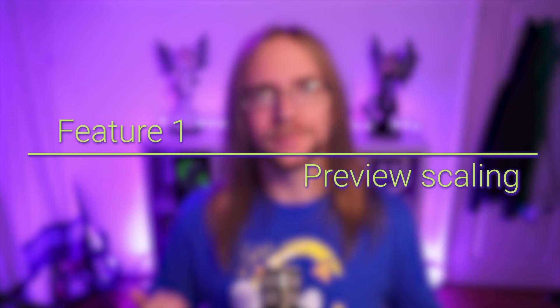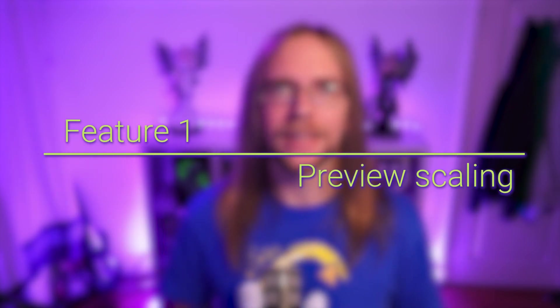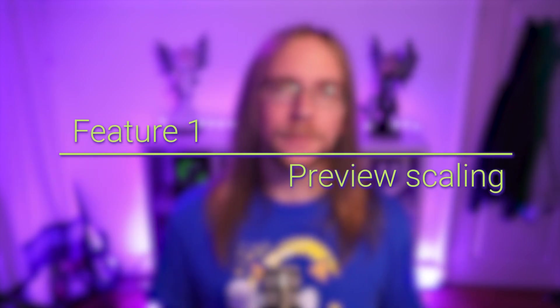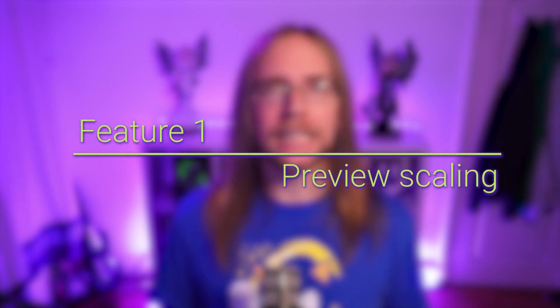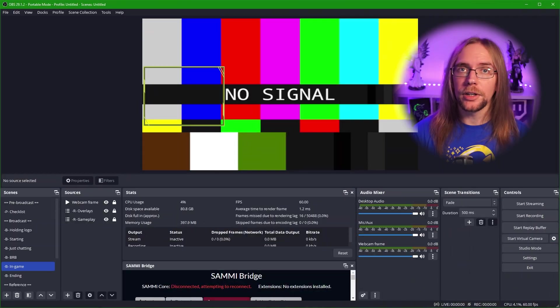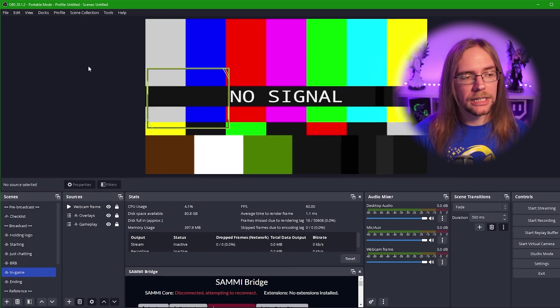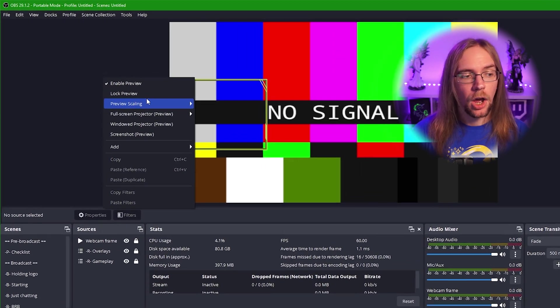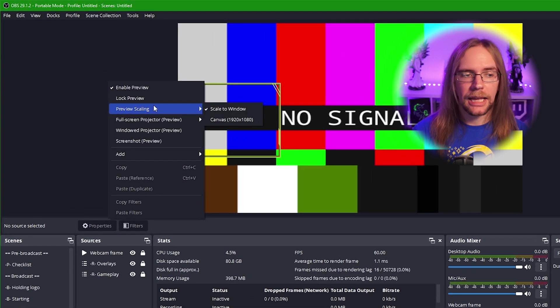So let's kick things off with a little feature that is really handy for pixel perfect placement of sources. This is preview scaling. By default, your preview scaling is going to be set to scale to window. But if we set this to canvas instead, it can be super useful. Over in OBS, we can right click some blank space, go to preview scaling, and we'll set this to canvas.